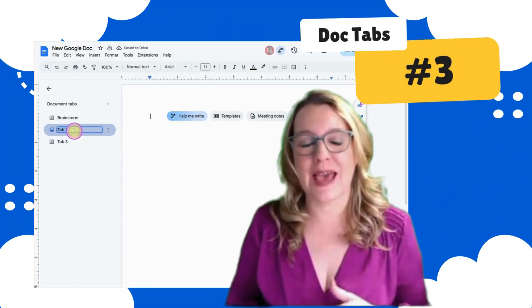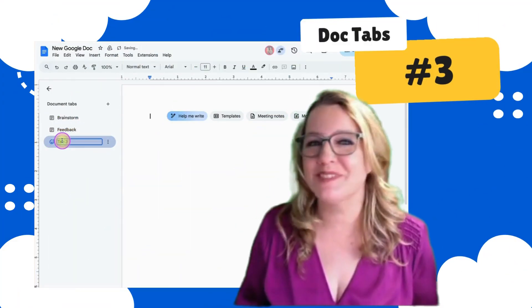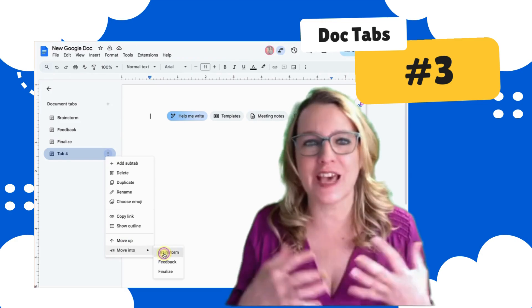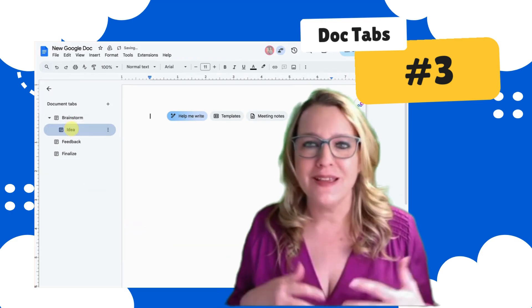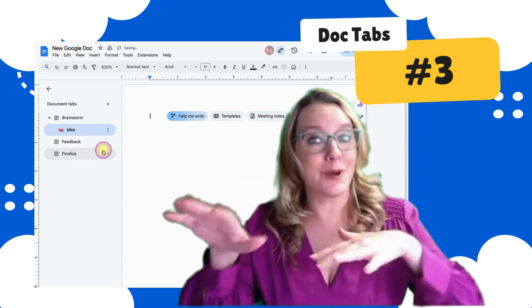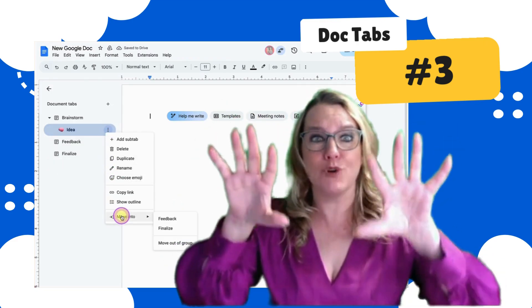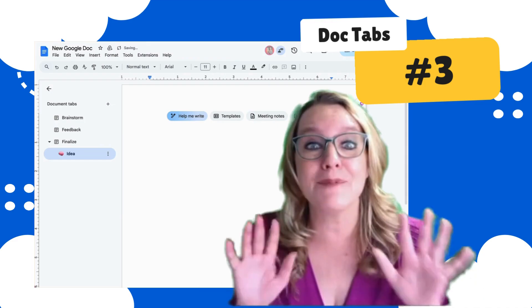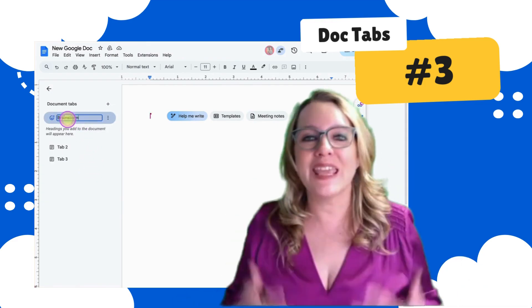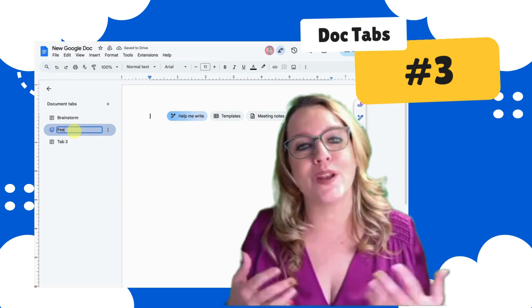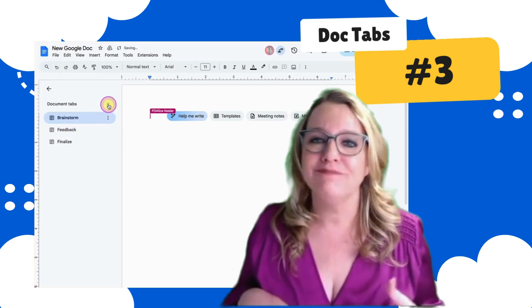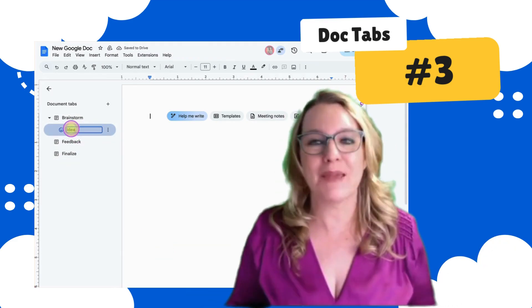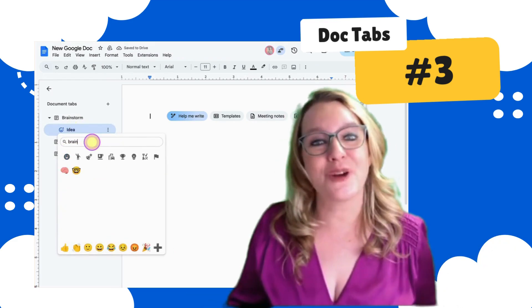The third way to use document tabs is to collaborate. Before document tabs, it was a little challenging to have more than two to five people in a Google Doc at the same time, as one person types the text moves down and you might be competing for the same cursor space. Document tabs solves this! Give each person their own tab — they can even put their name on it and signify it with a chosen emoji. Now everyone is in the same Google Doc, but in their own.